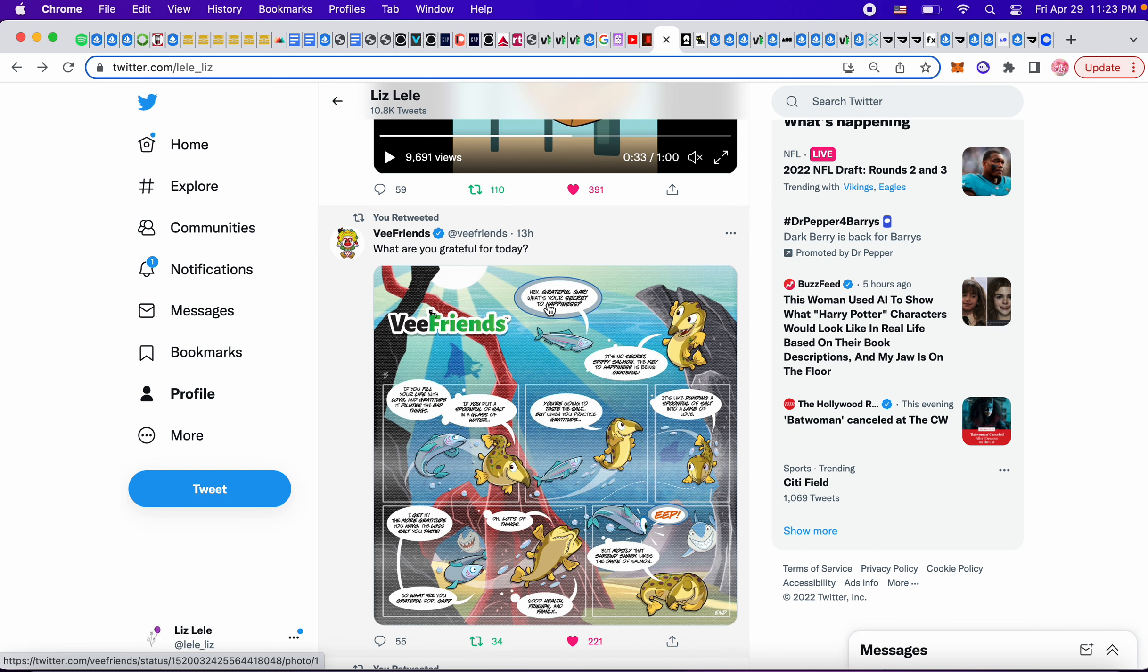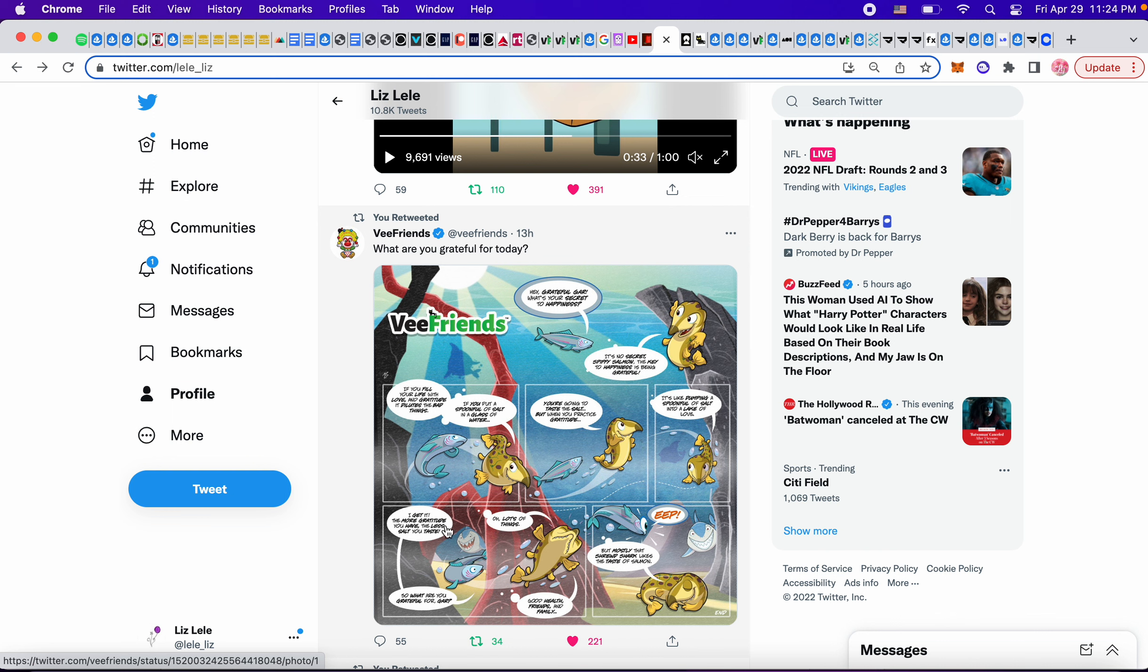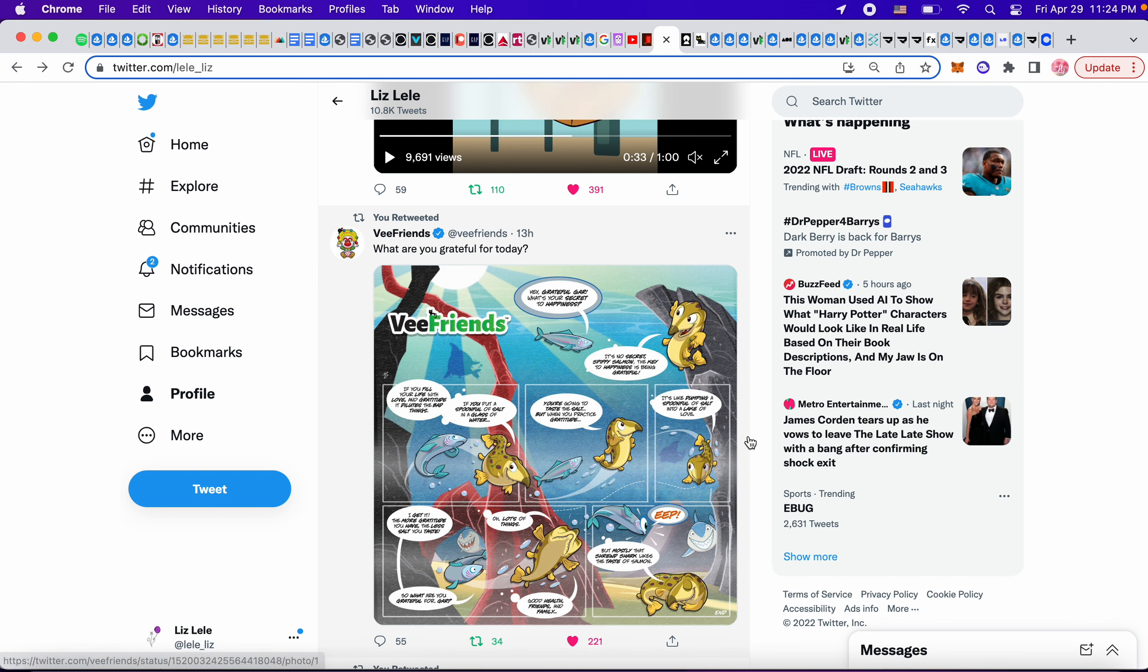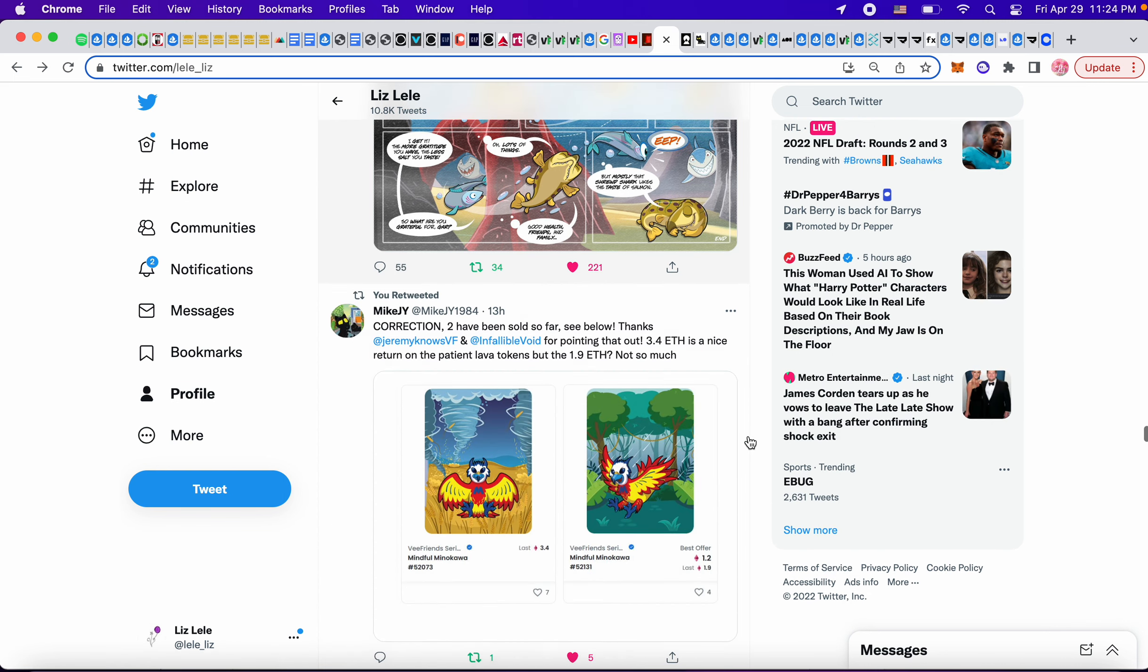Okay. This is a cute little comic. Hey, Grateful Gar. This is Grateful Gar. What's your secret to happiness? It's no secret. Spiffy Salmon. The key to happiness is being grateful. If you fill your life with love and gratitude, it dilutes the bad things. If you put a spoonful of salt in a glass of water, you're going to taste the salt. But when you practice gratitude, it's like dumping a spoonful of salt into a lake of love. I get it. The more gratitude you have, the less salt you taste. So what are you grateful for, Gar? Oh, lots of things, good health, friends and family. Eep, but mostly that shrewd shark likes the taste of salmon. Very, very cute.